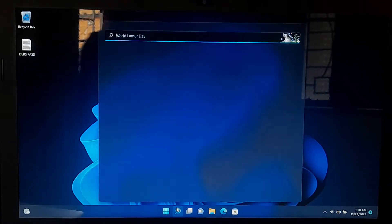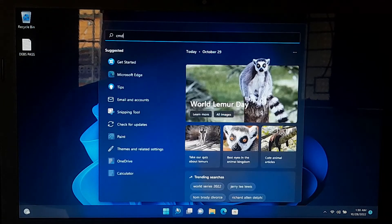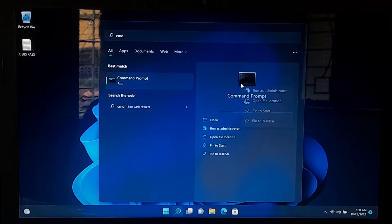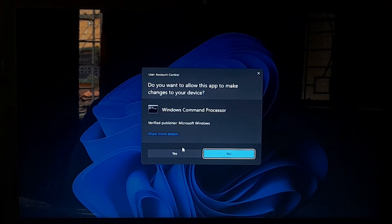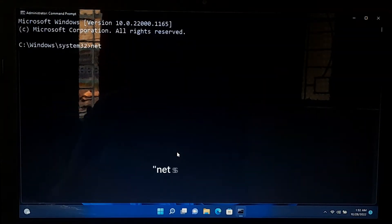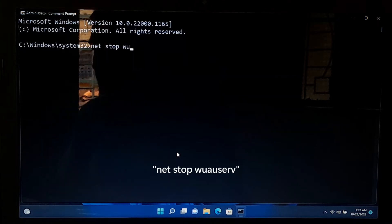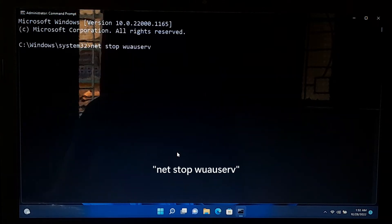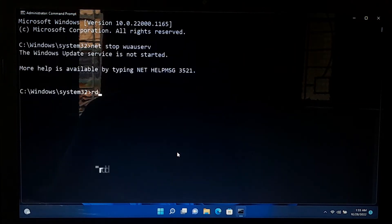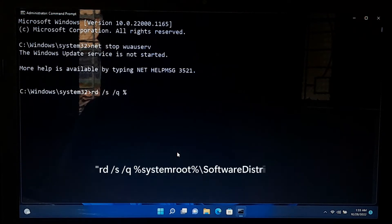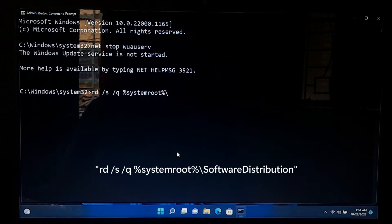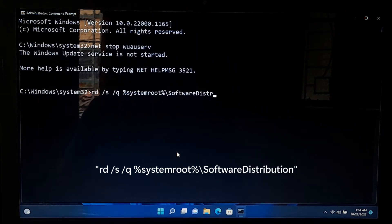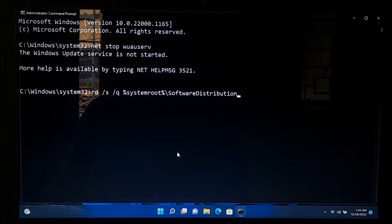First, go to Windows Search and open the Windows Command Prompt as Administrator. Now type the command net stop wuauserv and press enter. Next, type rd space /s space /q space %systemroot%\SoftwareDistribution and press enter.